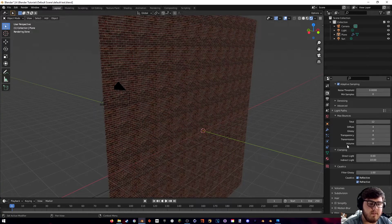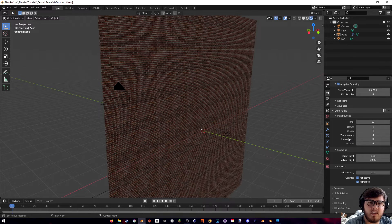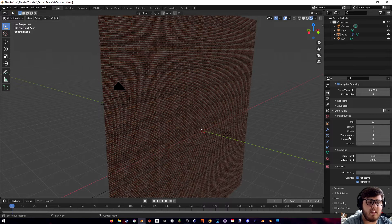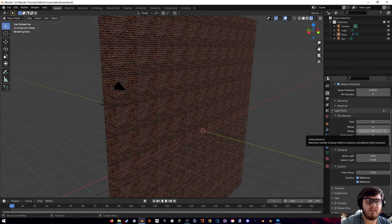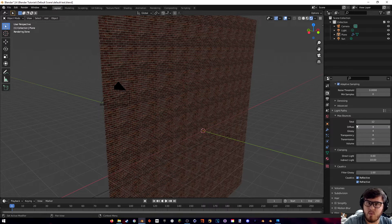The next thing we can do is mess around with the light paths. Here are the default values that Blender automatically assigns — this basically means how many times a light is going to pass through or bounce off an object. For instance, if you have a lot of transparency in your scene, like many panes of glass, this determines how many times light passes through until it stops. By default it's set to eight — so if you have eight panes of glass and shine a flashlight through, it'll go through all eight, but stop after that.